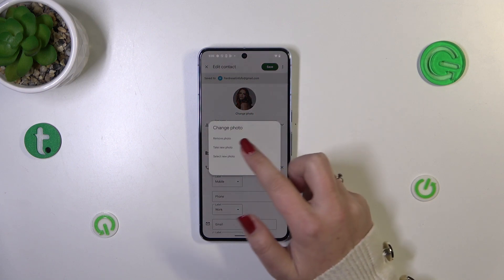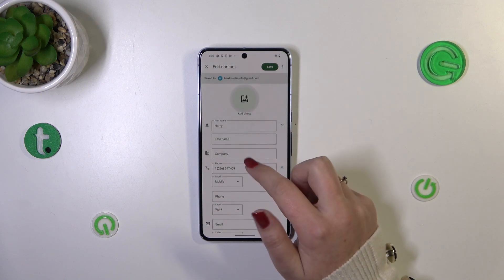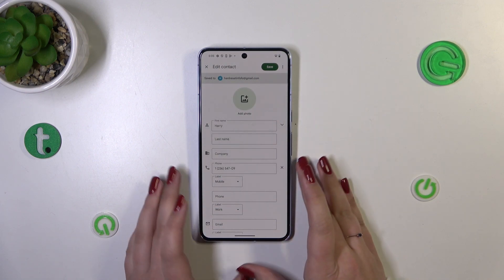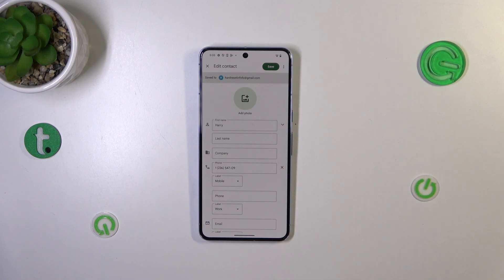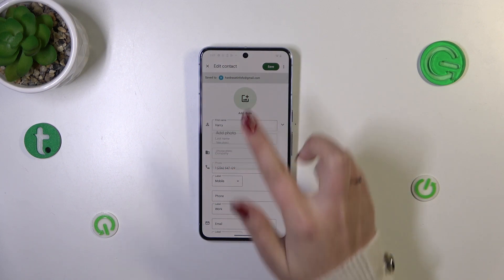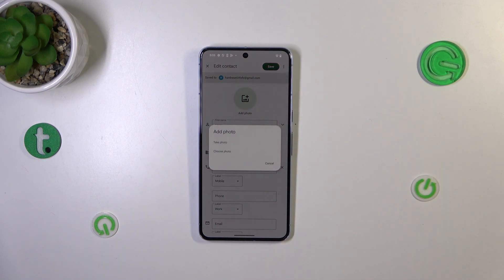Let me quickly remove the photo so I can show you what you will see after entering the contact without a photo applied. All we have to do is to simply tap on the circle, and right now we can either take a photo and then your device will open the camera up.